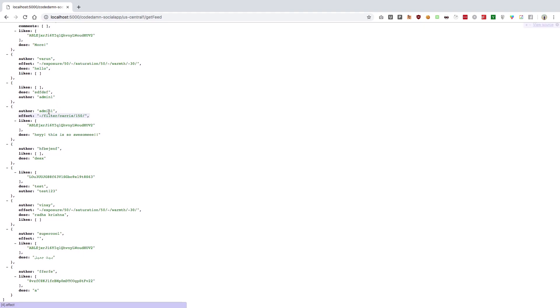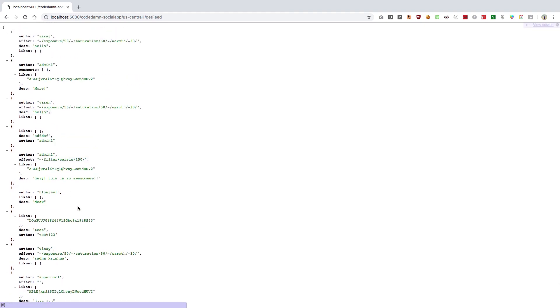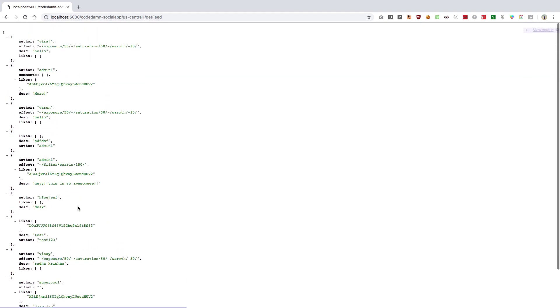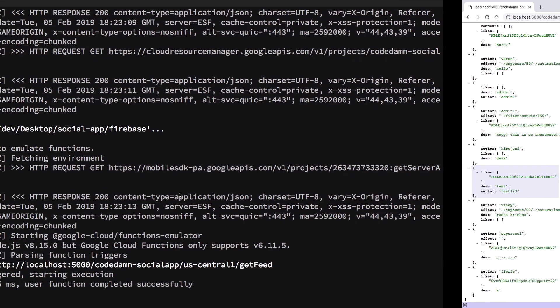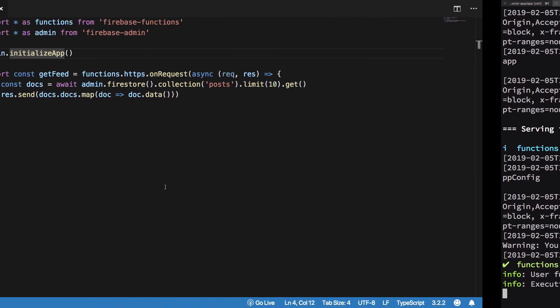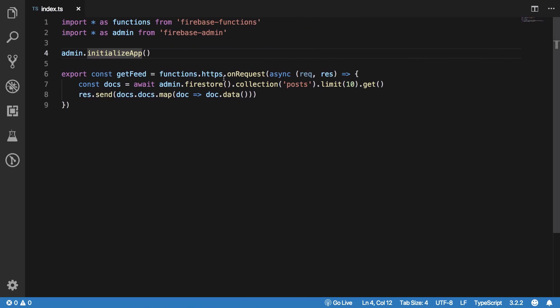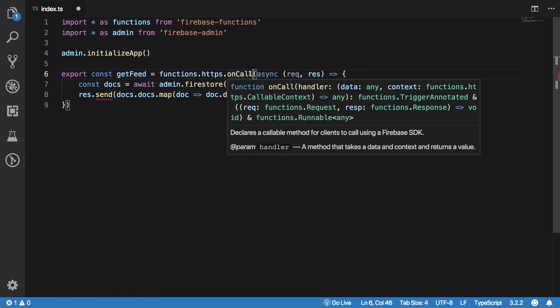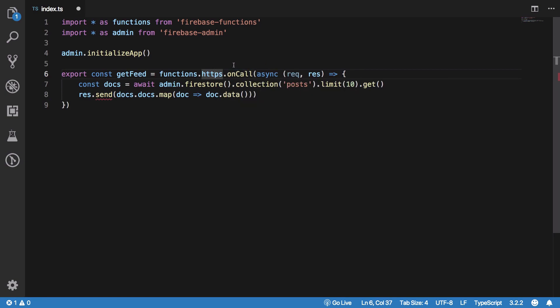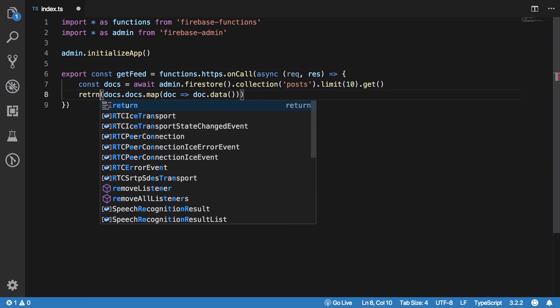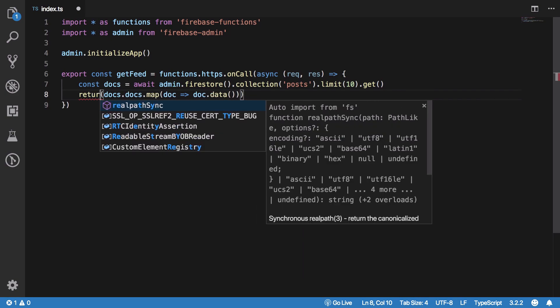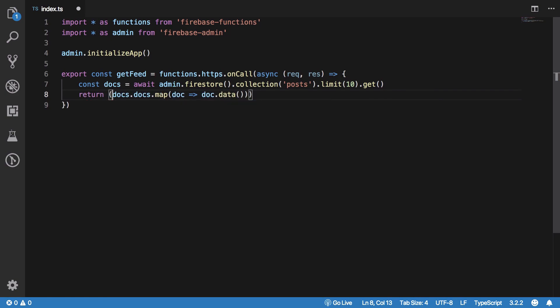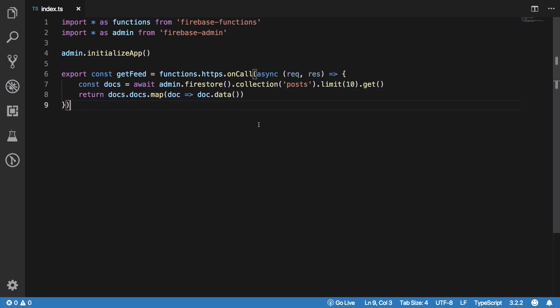So yeah, I think that's all for this video and in the next one we're gonna implement this functionality which we have created by changing this from onRequest to onCall which would make this a Firebase cloud function which we're gonna execute within our app, and this res.send would pretty much be just return. So yeah, that's pretty much what we're gonna do here. So now this is a callable function inside our Firebase app and in the next video we're gonna take a look at how to make that work.